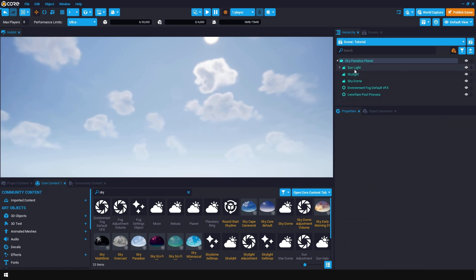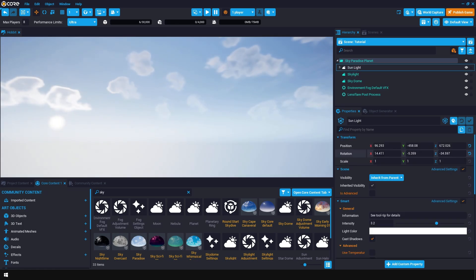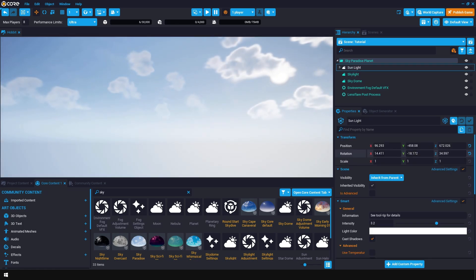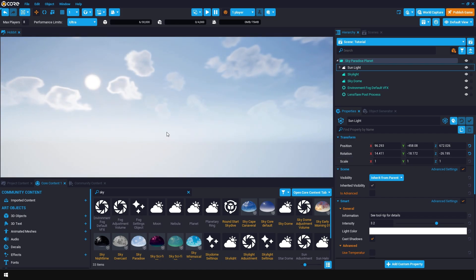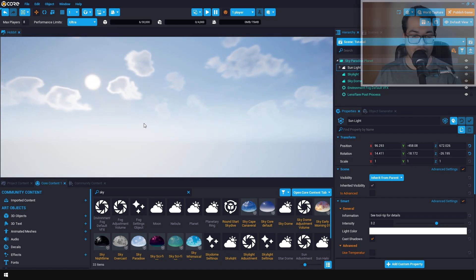You can also select the sunlight and rotate it to change the position of the sun in your scene. This lets you quickly change the lighting of your scene. Now our sky is looking pretty good.